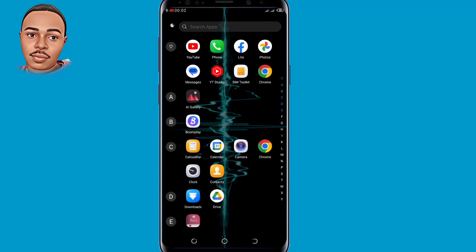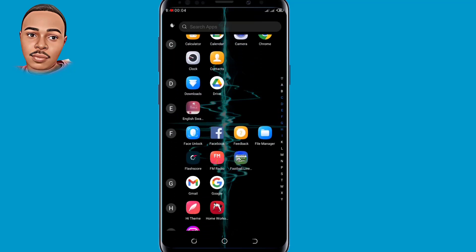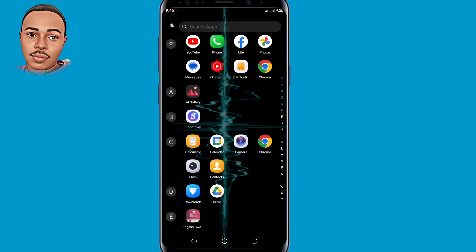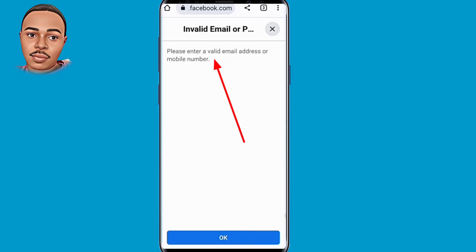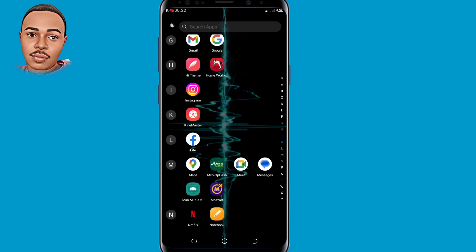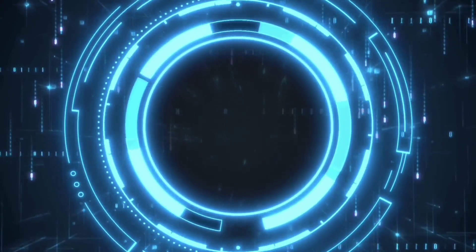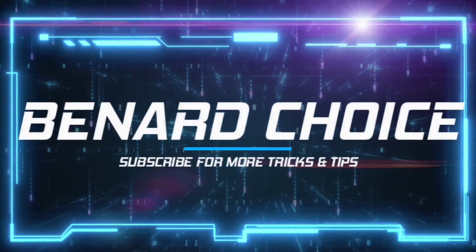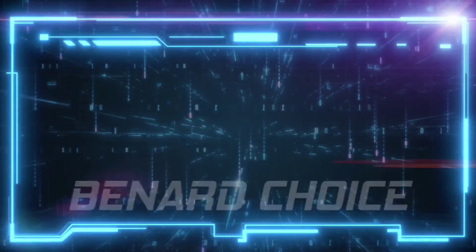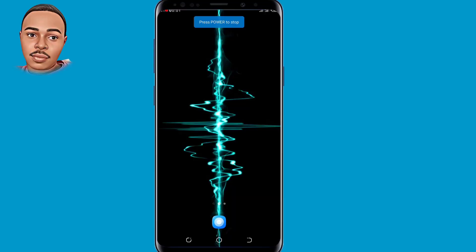Hello everyone and welcome back to another video. In today's video I'm going to show you how to recover a hacked Facebook account with the invalid email or phone number error. So if you've been encountering this error, I'm going to show you how to submit a recovery email address and recover back your Facebook account. Without further ado, let's begin.